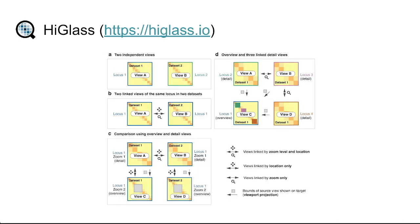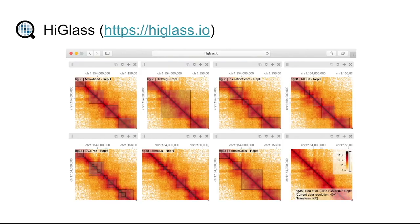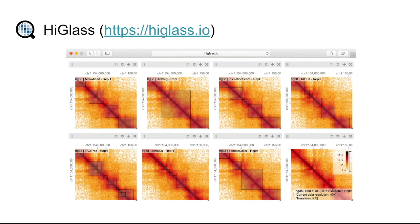HiGlass has a very extensive API for flexibly linking these different views either by pan and zoom interactions or zoom interactions, and together these can create very sophisticated interfaces for exploring separate datasets within a single view.